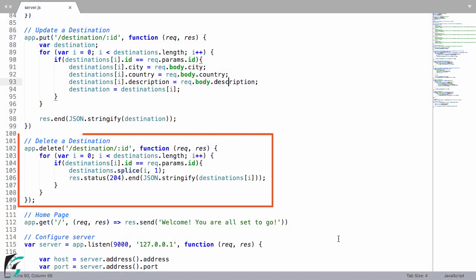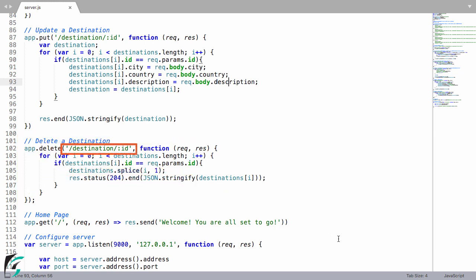So in our node server, we already have a method in place that will help you to delete an object with the help of its ID.